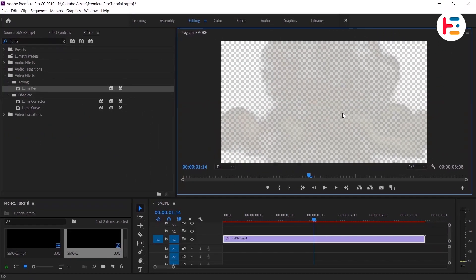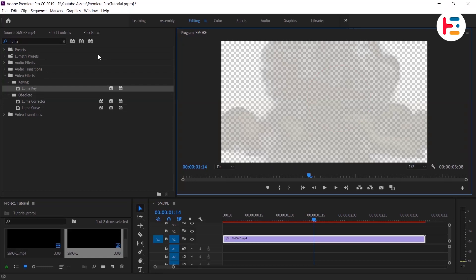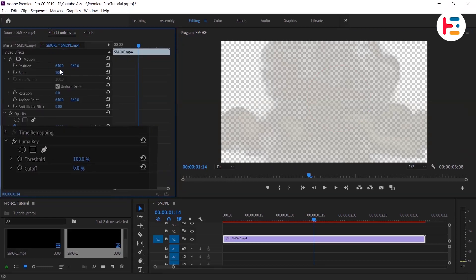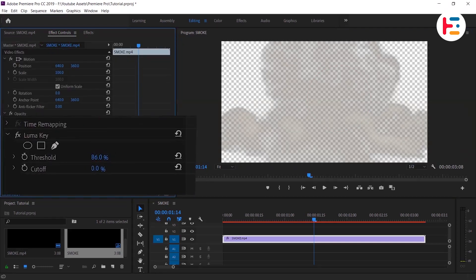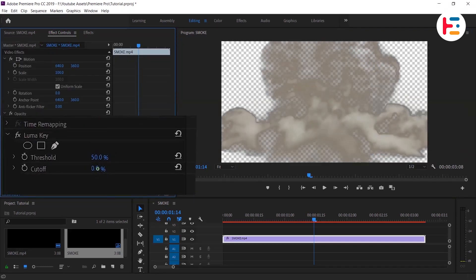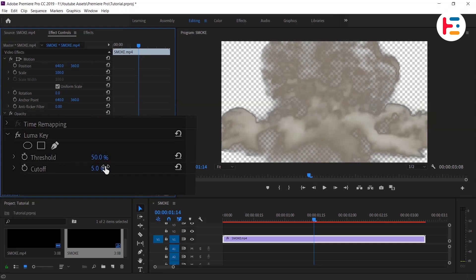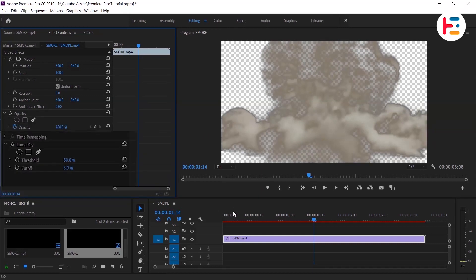If you are unsatisfied with the outcome, go over to the effect controls panel and adjust the threshold and cutoff values until your object achieves the desired level of transparency.